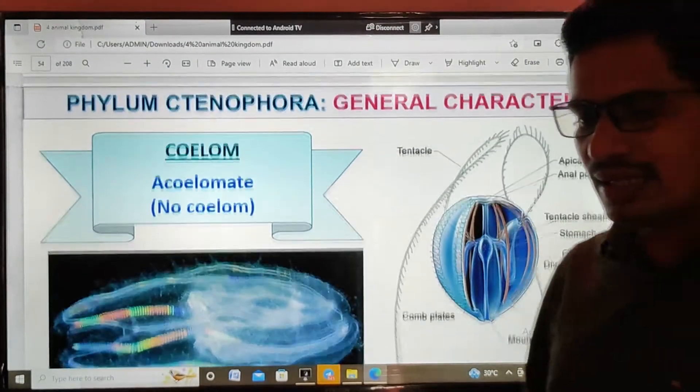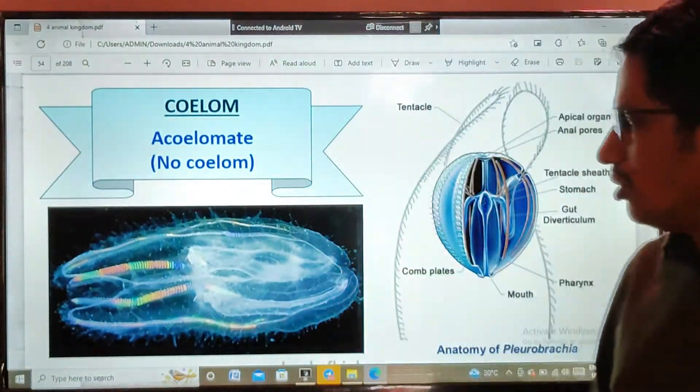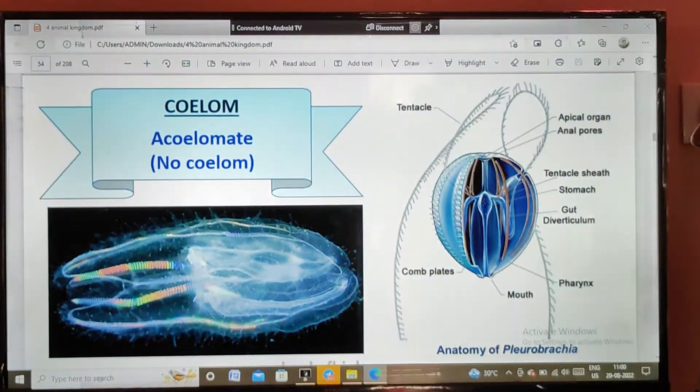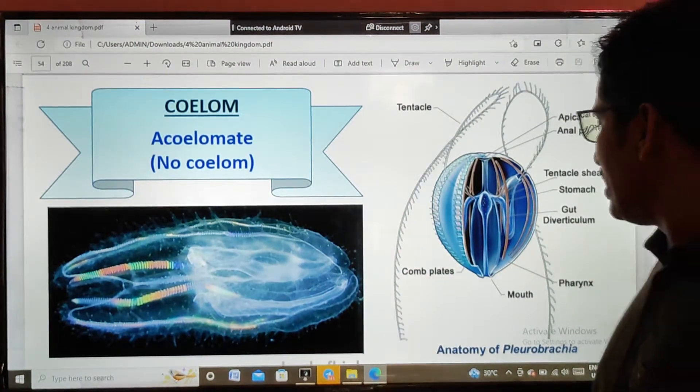The coelom condition is acoelomate — there is no coelom, that is the reason they are acoelomate.